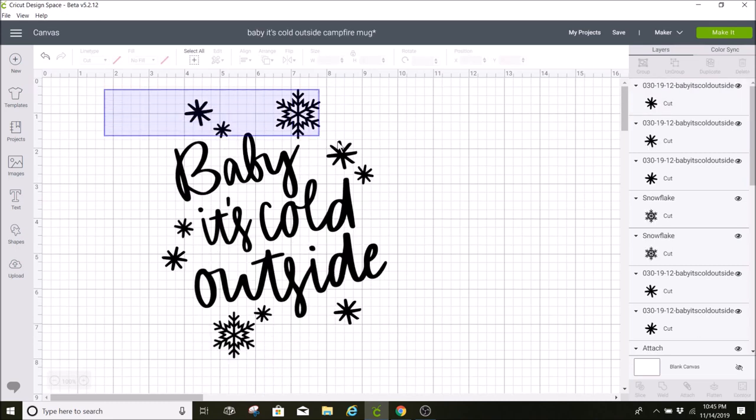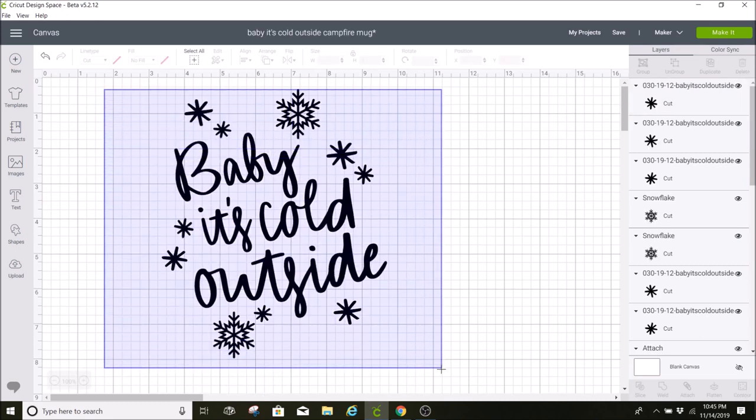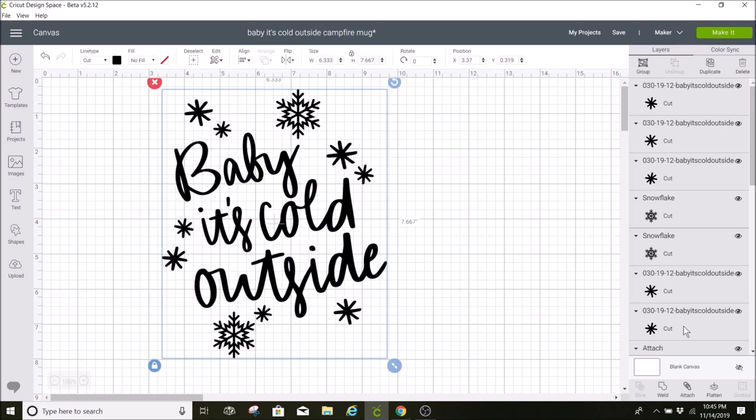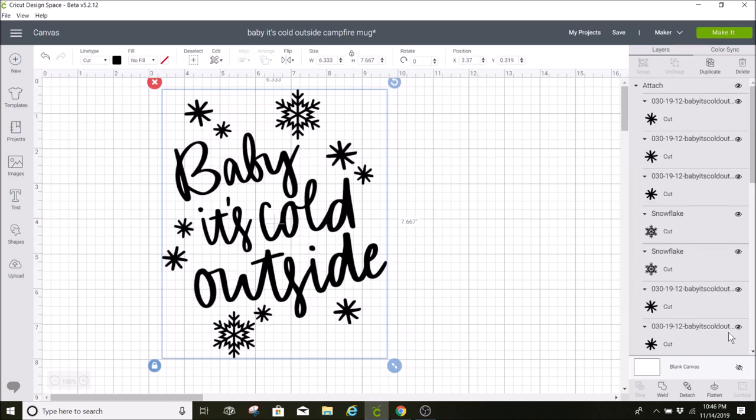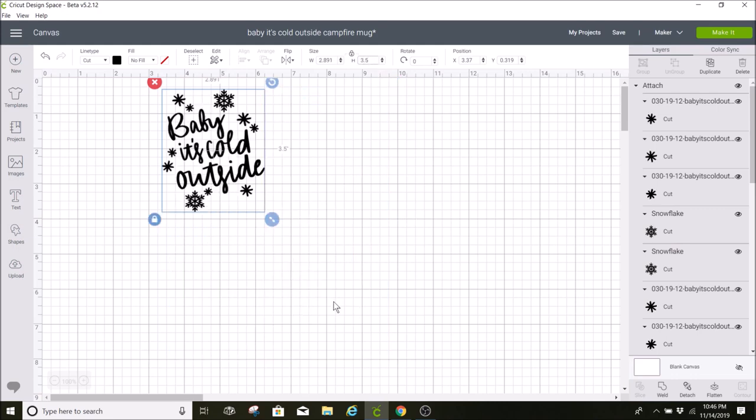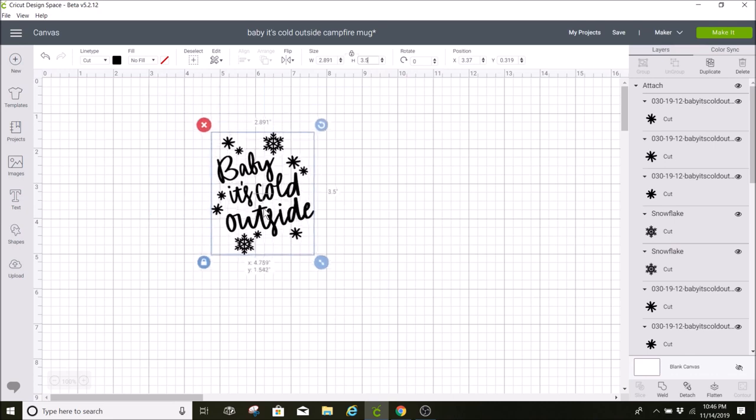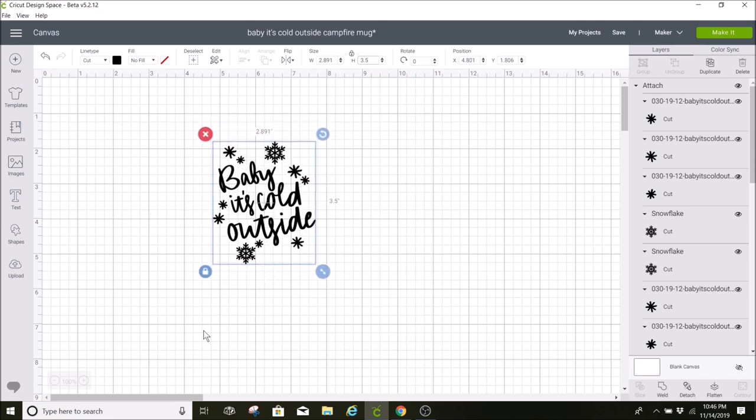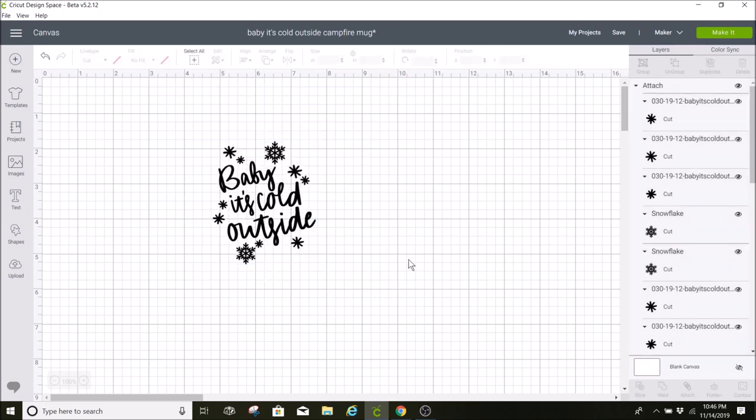So what I'm going to do now is highlight over all of this. I'm going to hit attach and then I'm just going to size it. I want to make it 3.5 inches for the height because that's how tall my mug is, and it makes it about 2.89 inches for the width.